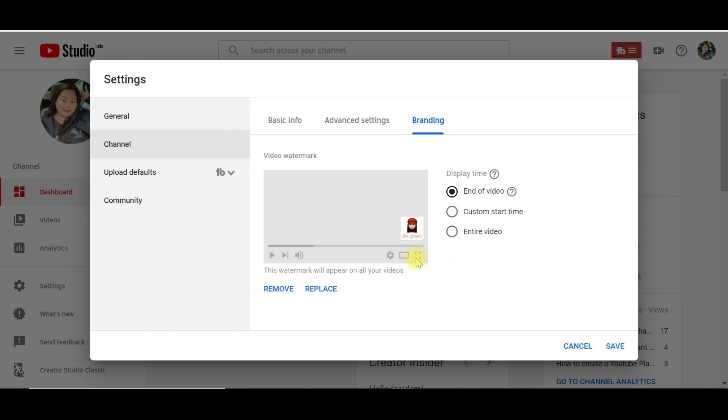Once you've added your image, there are three options here that you can see. You can actually customize when the watermark is displayed on your video.